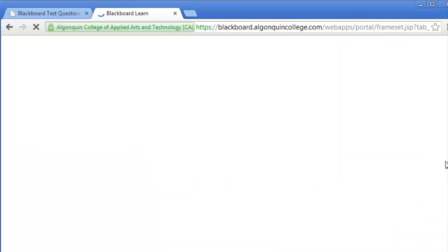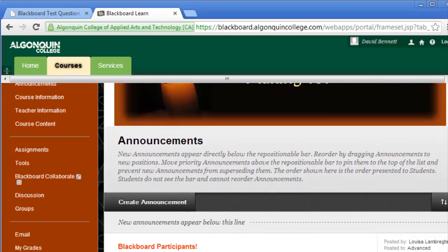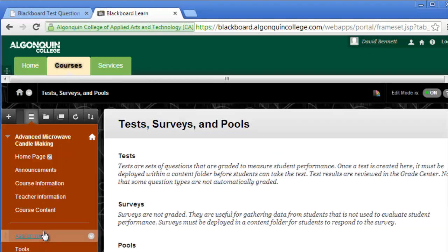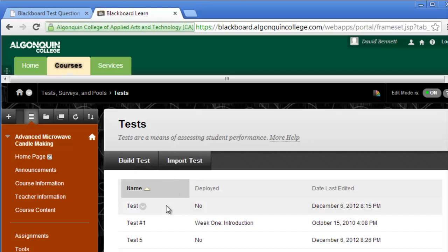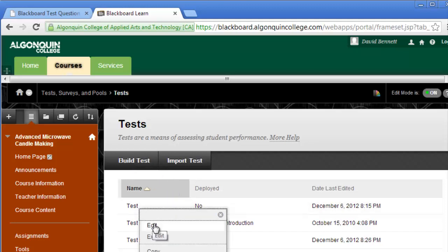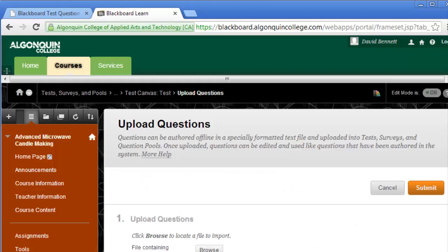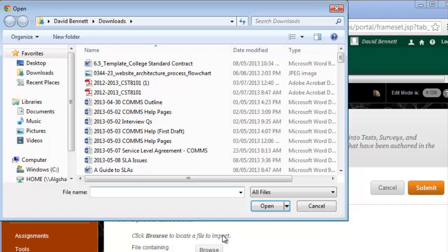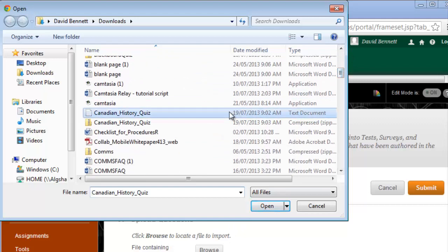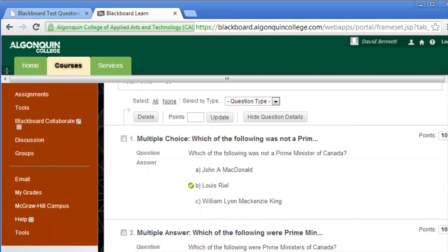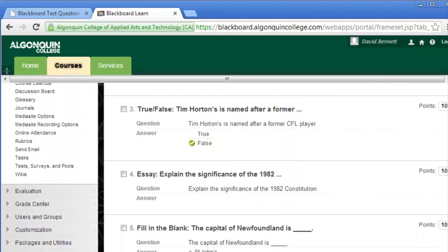To upload the text file with the questions to Blackboard, log in and go to a Course section. In the menu on the left, scroll down to the Course Tools section and select Tests, Surveys, and Pools. From your options, select Tests, and you can either choose to edit an existing test by clicking there, or selecting Import Test. Go to Upload Questions, select Browse to find the file on your computer, and then click Submit. Your questions have been uploaded.